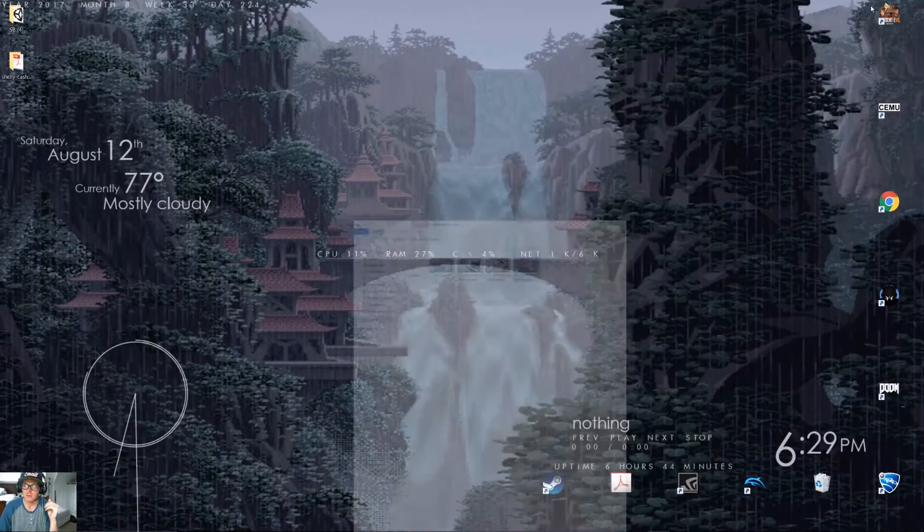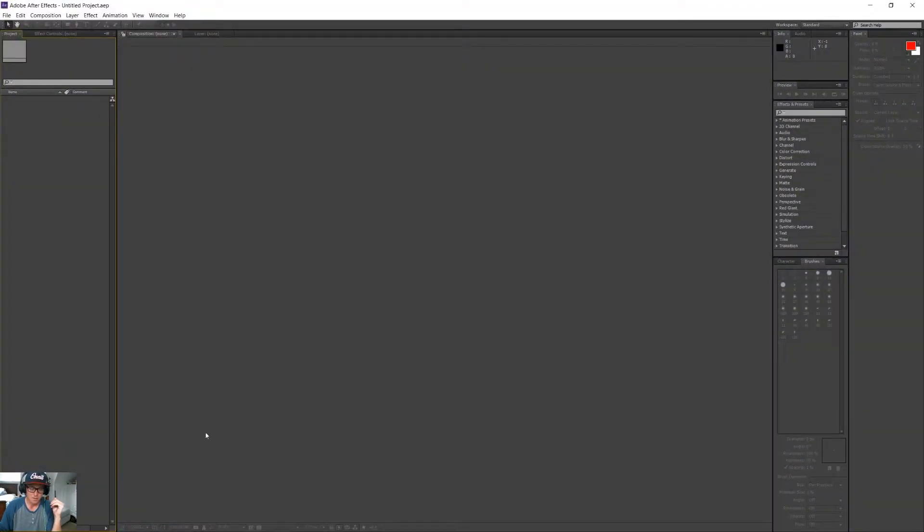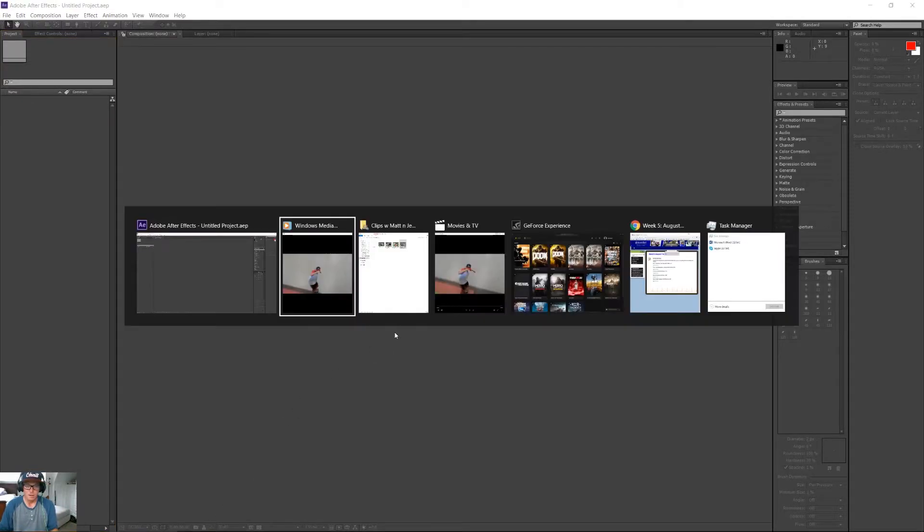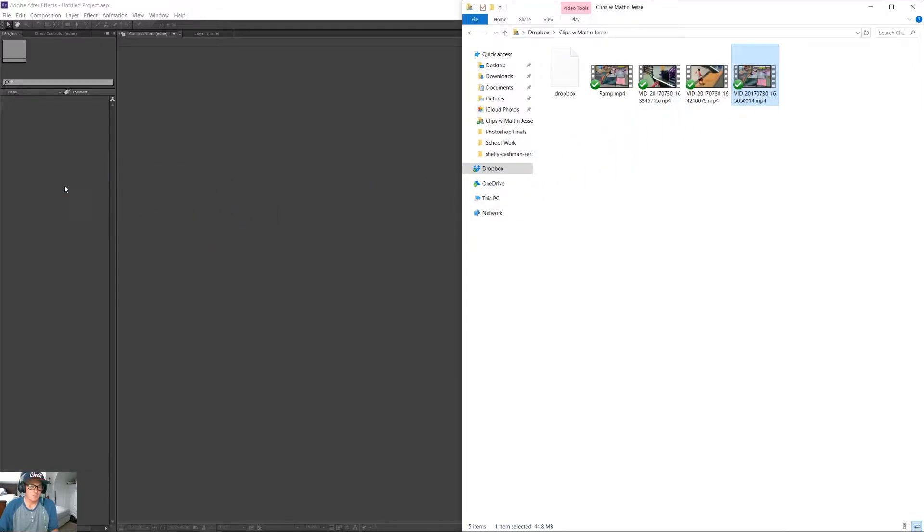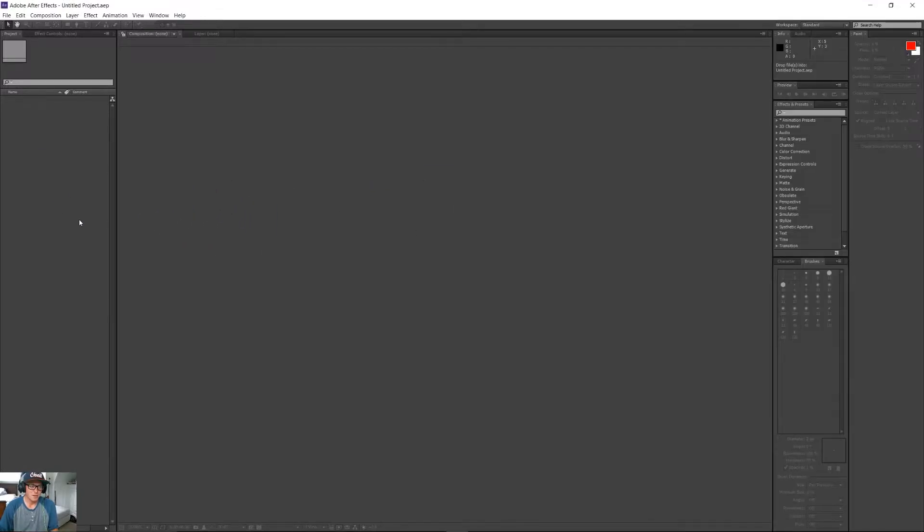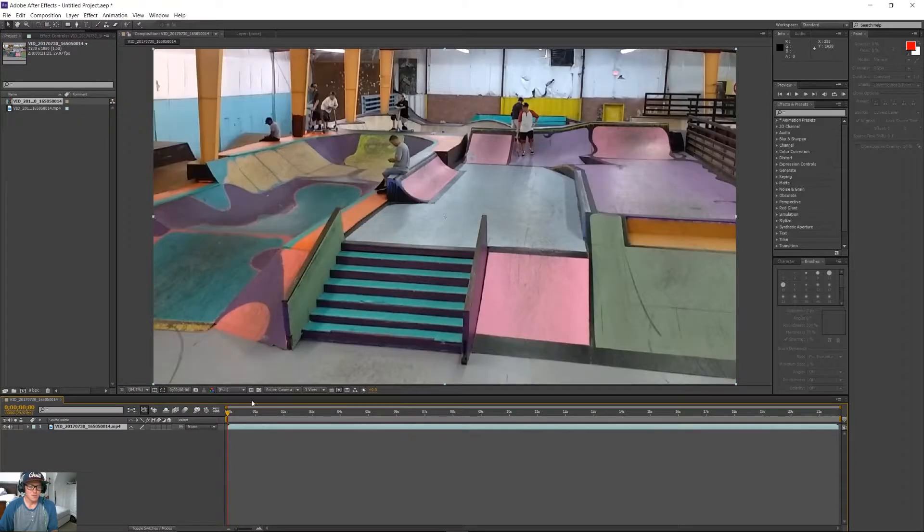So, what we're going to do is we're going to bring up Adobe After Effects right here, and we're going to bring up our folder right here with our file. We're just going to drop it right in here, and we're going to start a new composition from the selection.